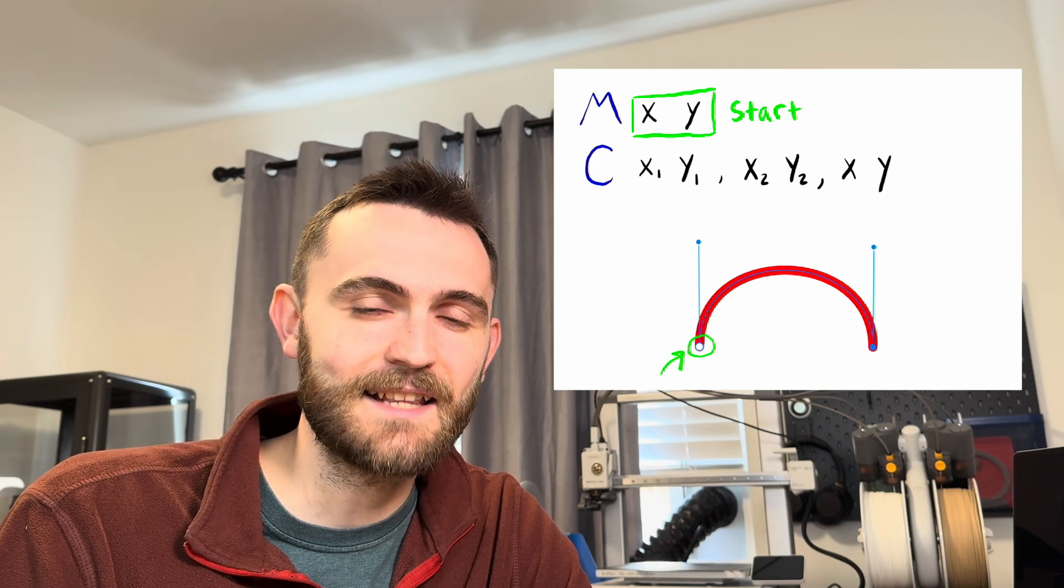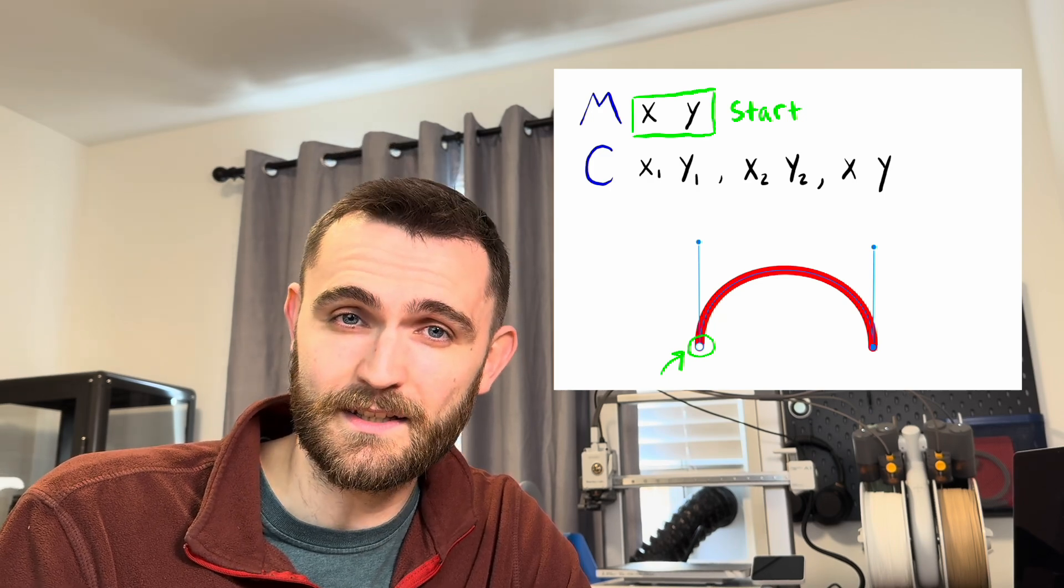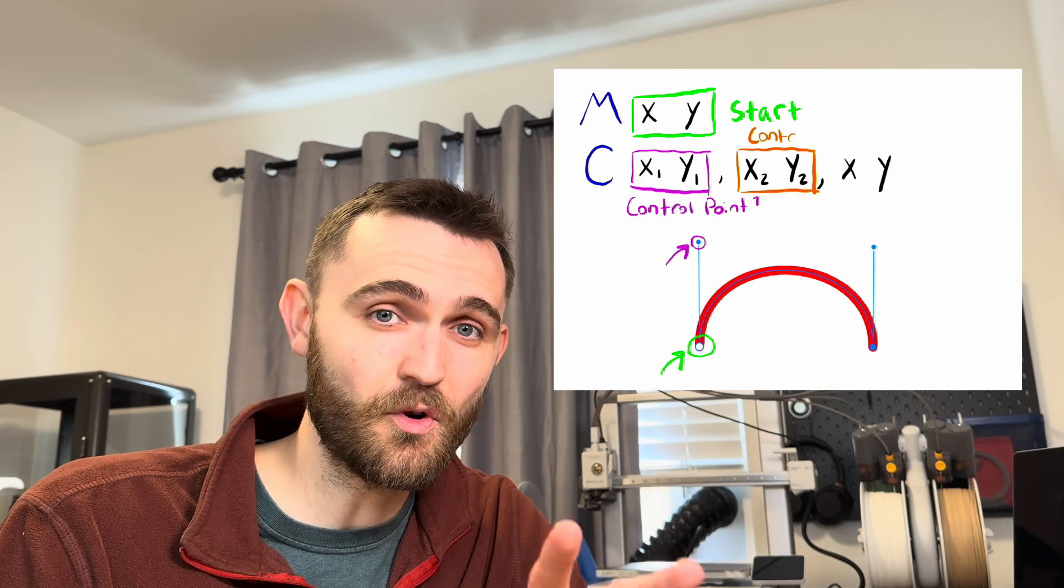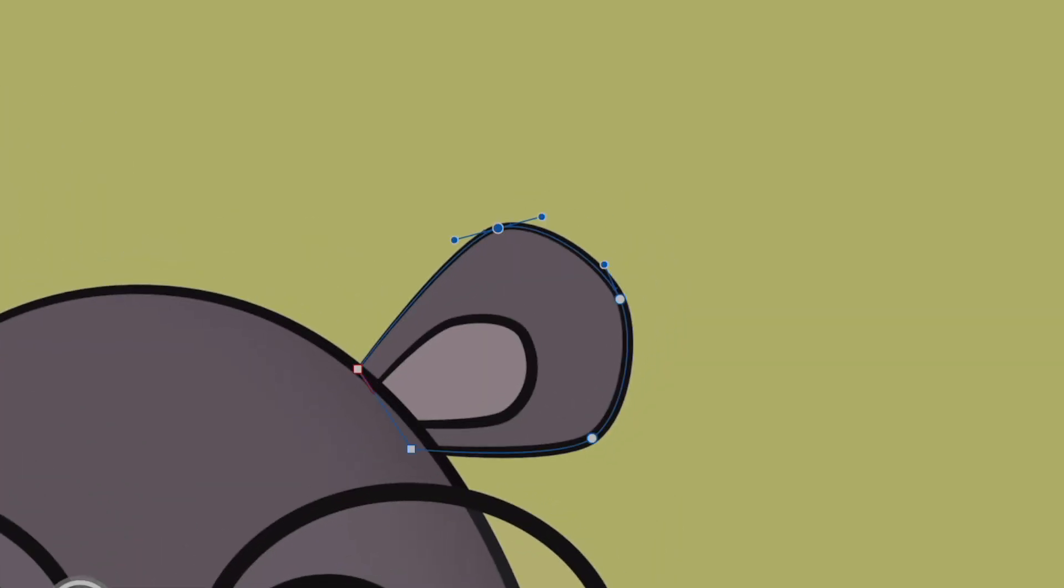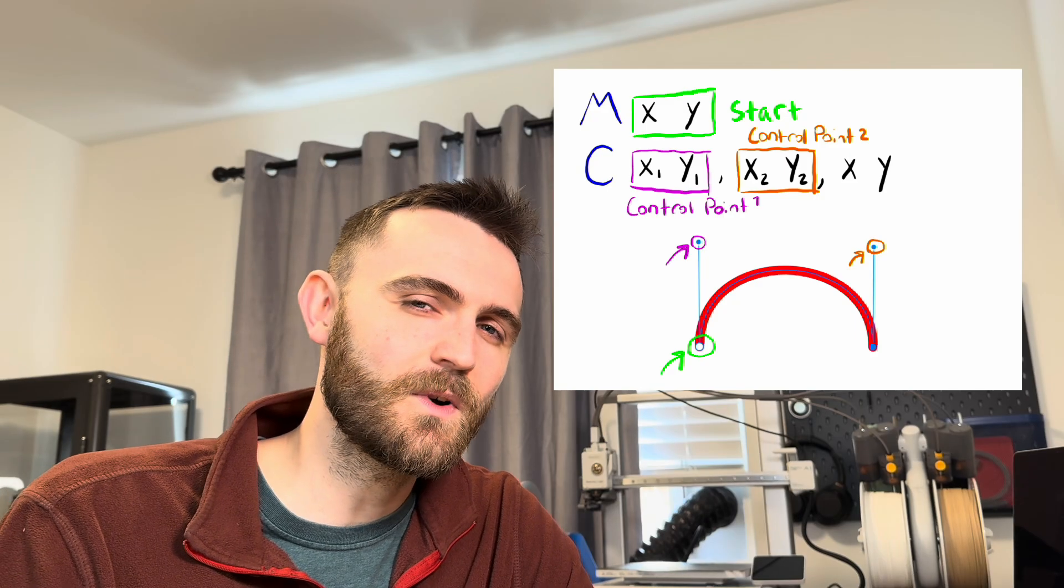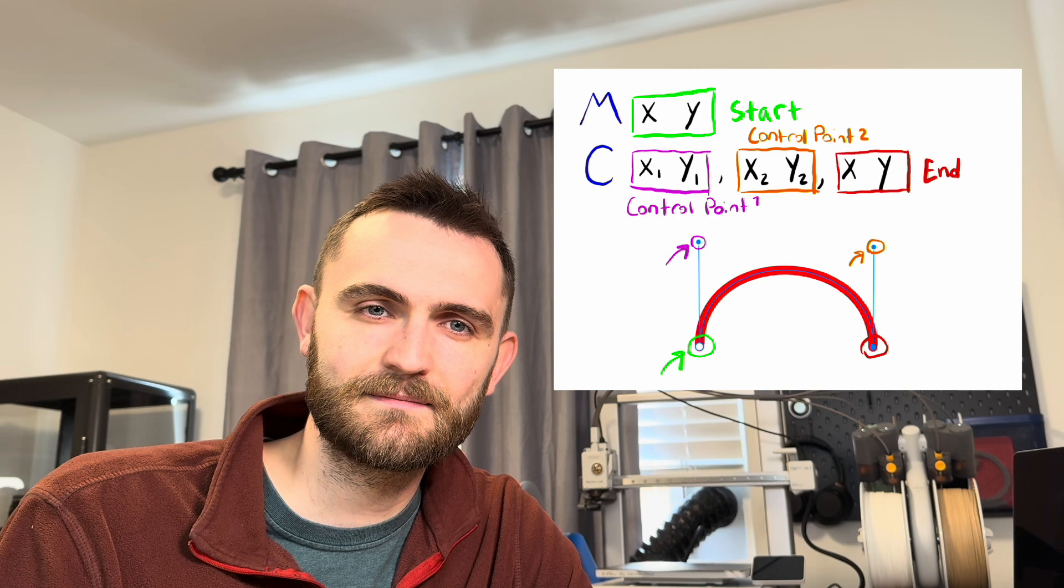And these come with three coordinates. Two of them are control points, and if you've ever used vector graphics software like Illustrator or Affinity, you will have seen these before. And the last one is the end point.